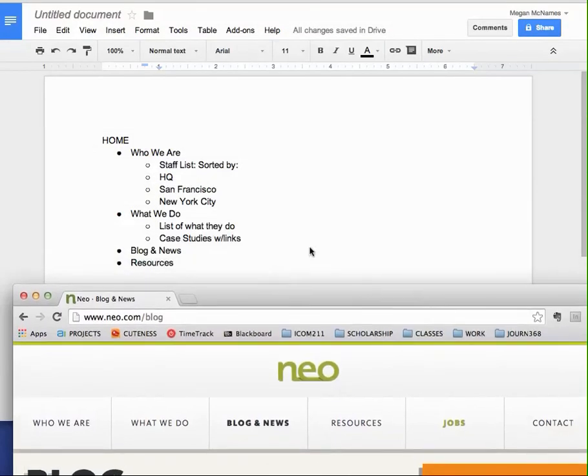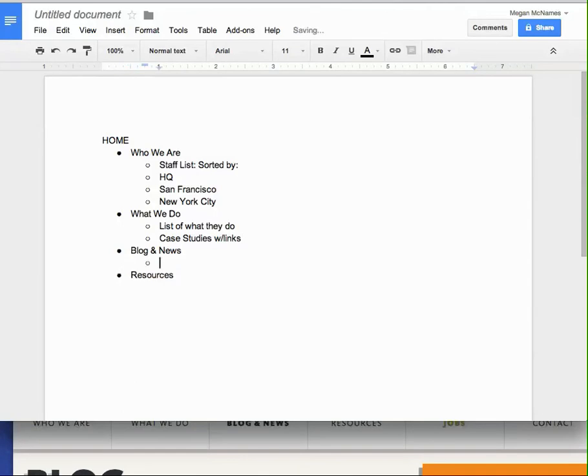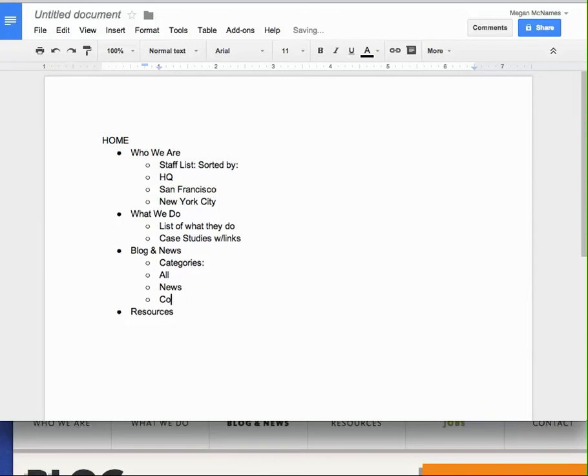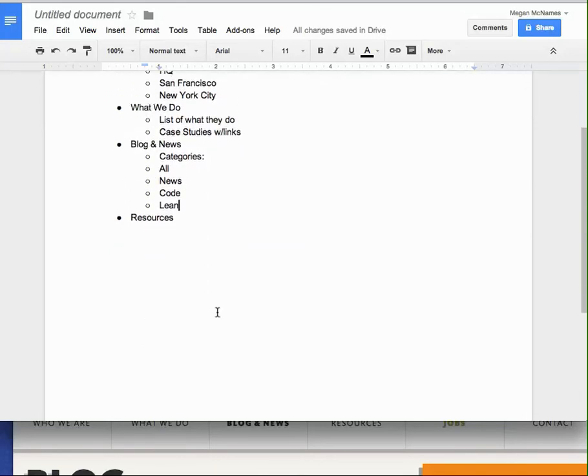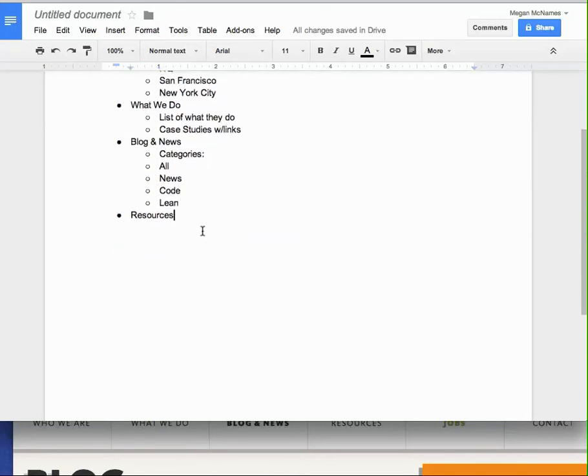So I'm going to put categories, all news, code, and lean. So you get the idea. You can just type this out. You really don't even have to be able to draw. Now I also could draw if I want to.